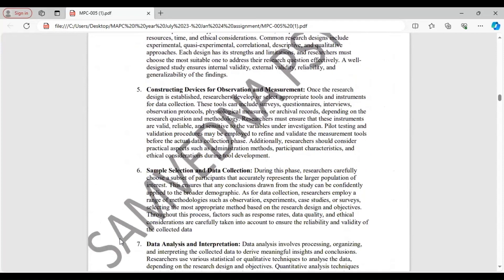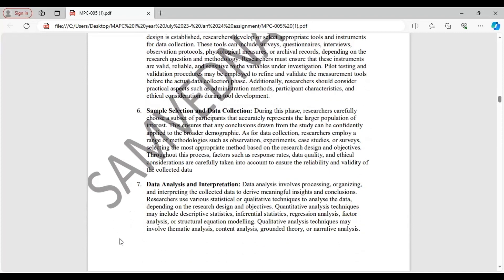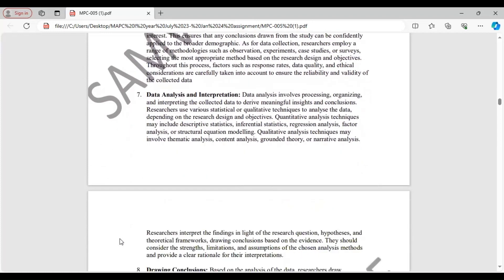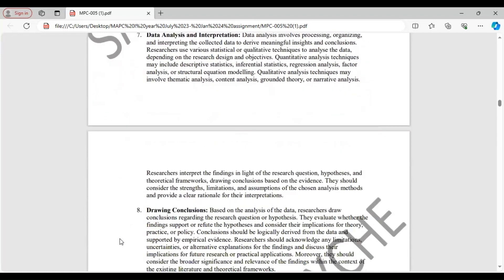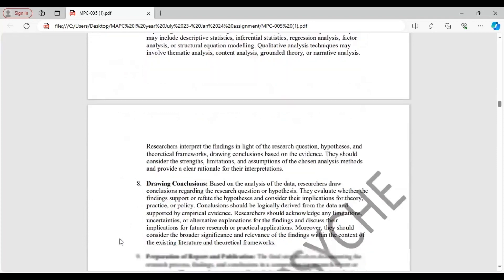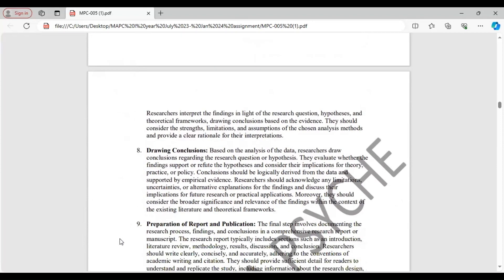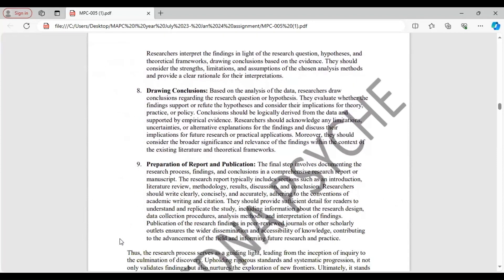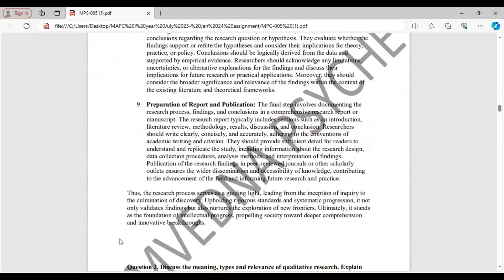Formulating a research design. Constructing devices or tools for observation and measurement. Sample selection and data collection. Data analysis and interpretation. Drawing conclusions. And lastly, preparation of report and publication. And after this, conclude your answer.